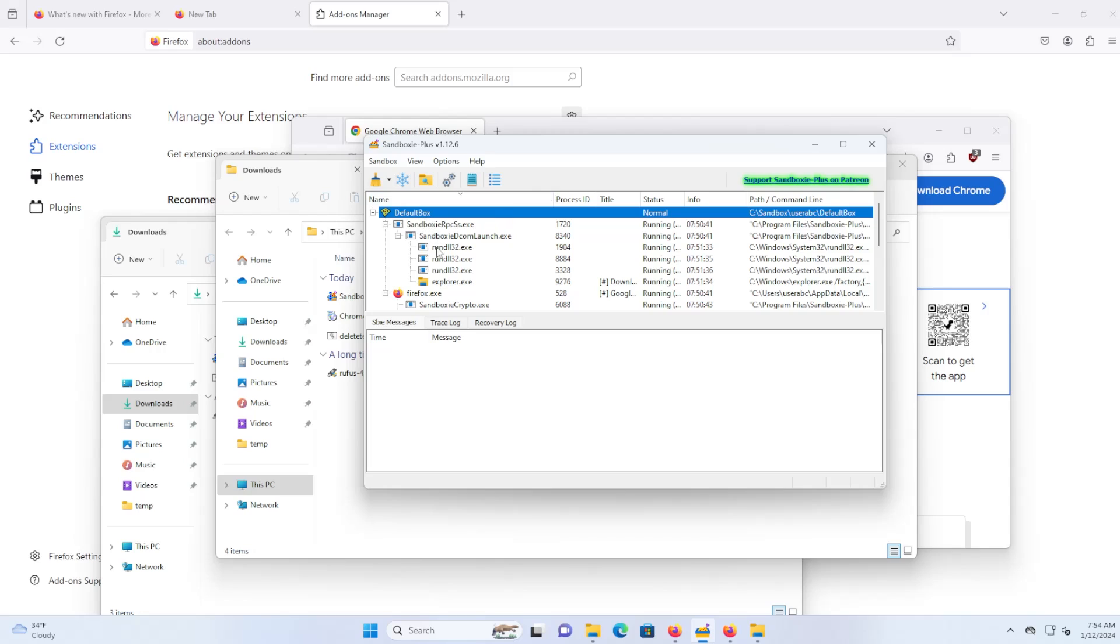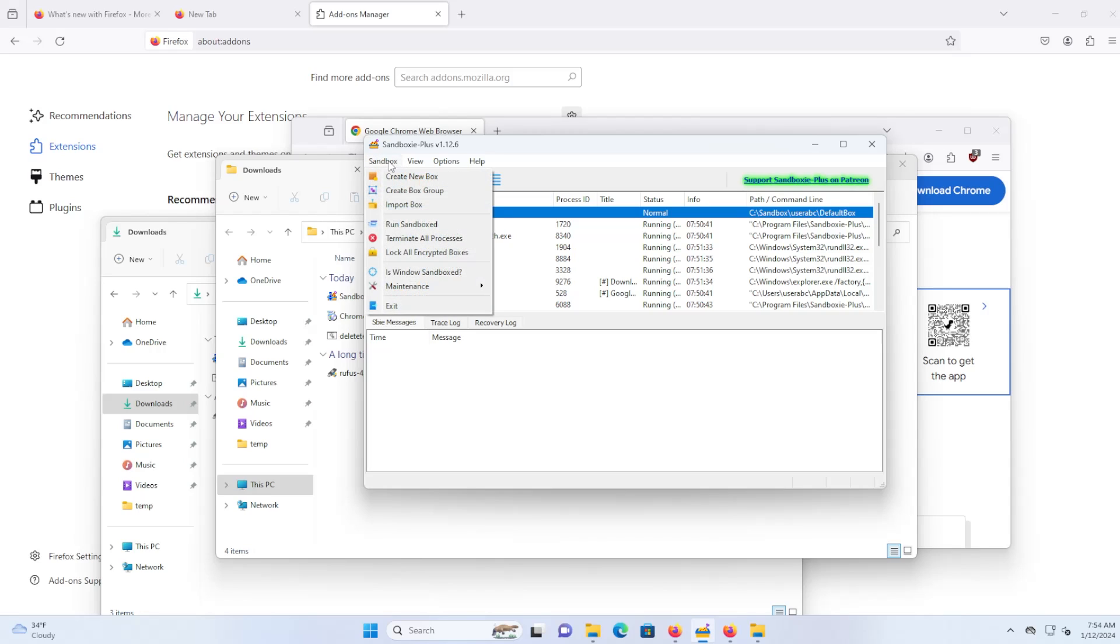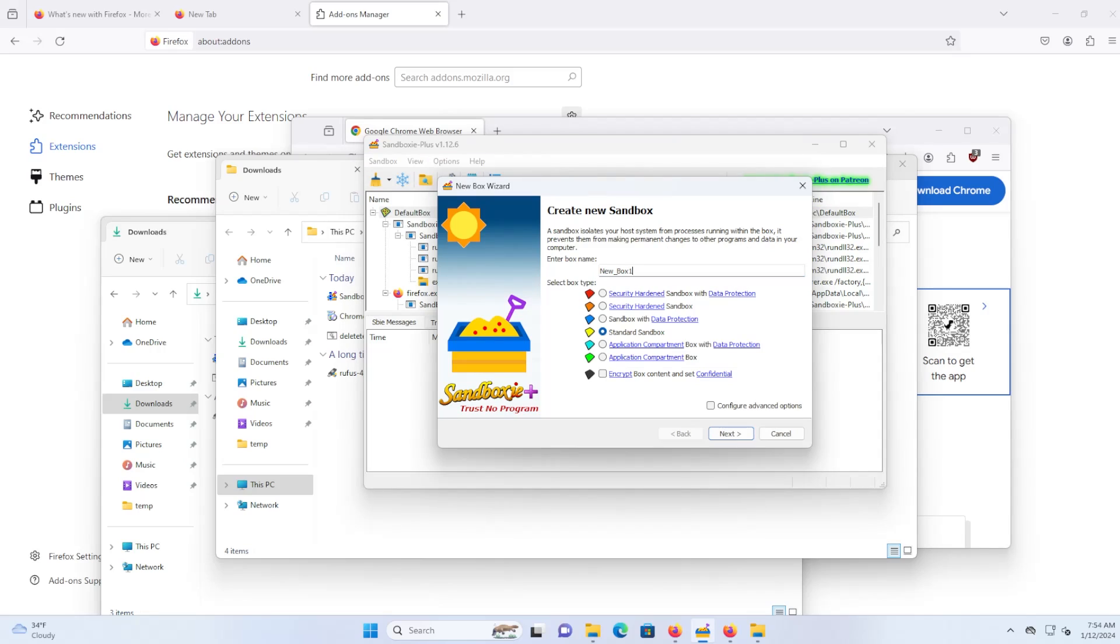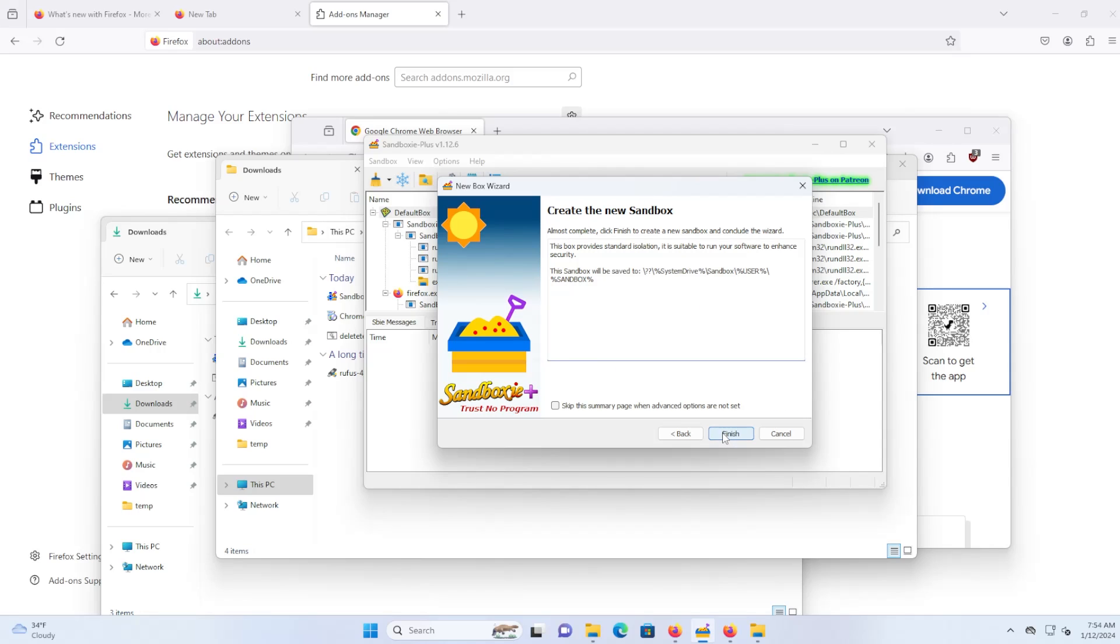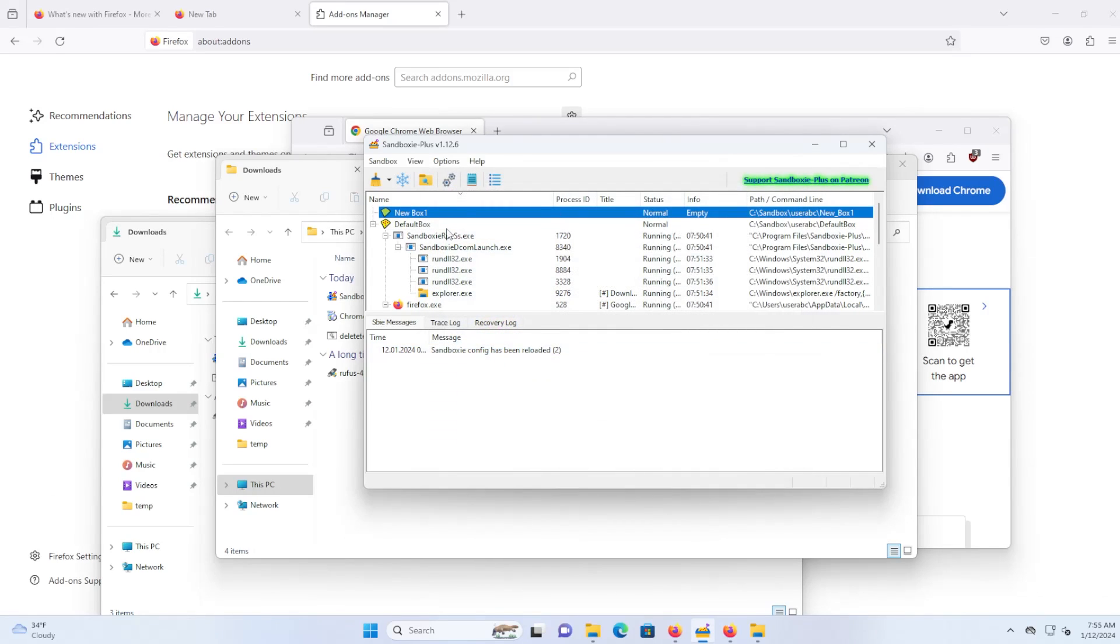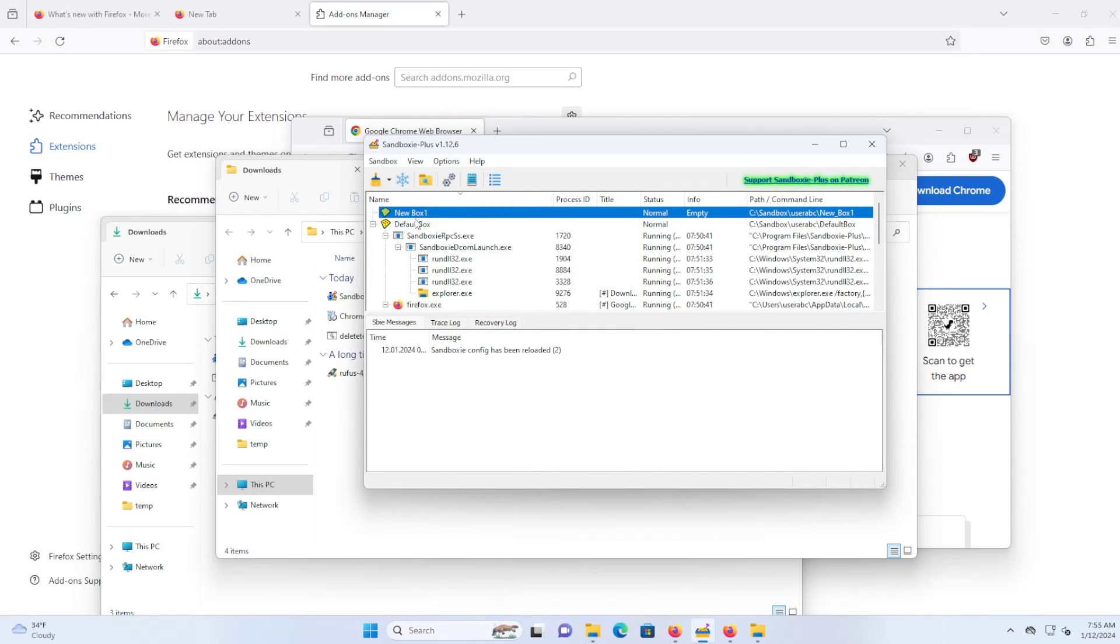So I have one sandbox here. I can also create multiple sandboxes by going to sandbox and creating a new box. Call it newbox1. And I'll create it as a standard sandbox. There are other ones that are available with data protection and security hardened that you can do as well. But for now, I'll just create a standard sandbox and hit next. And you can see that everything will be saved under this directory. Hit finish. OK.